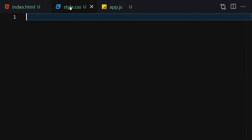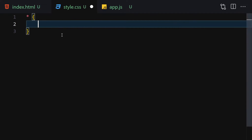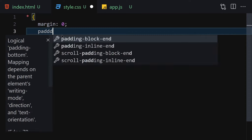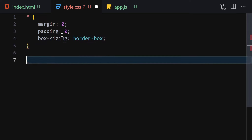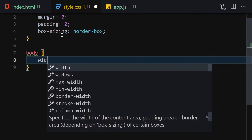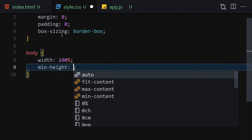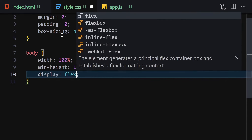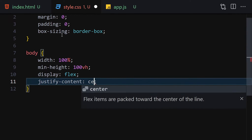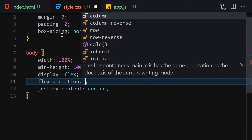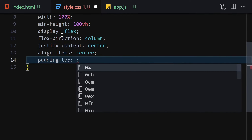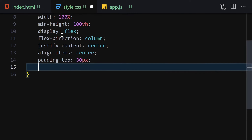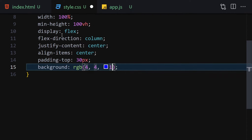Now let's jump into our CSS. First, I'll select everything and set margin and padding to zero, and box-sizing to border-box. For the body, I'll set width to 100%, min-height to 100vh, display to flex, justify-content to center, flex-direction to column, align-items to center, padding-top to 30px, and background to RGB(4, 4, 19).